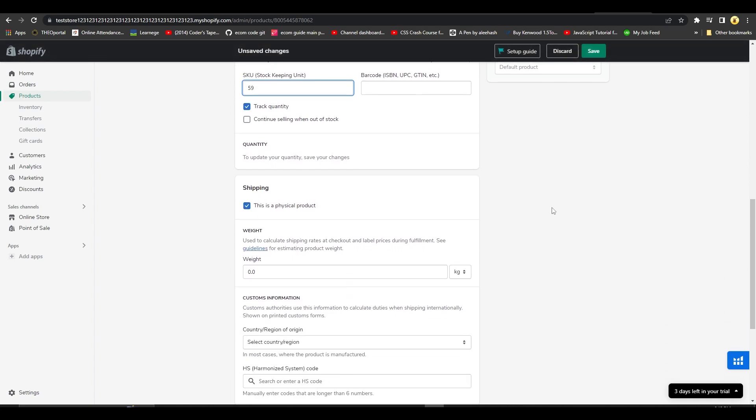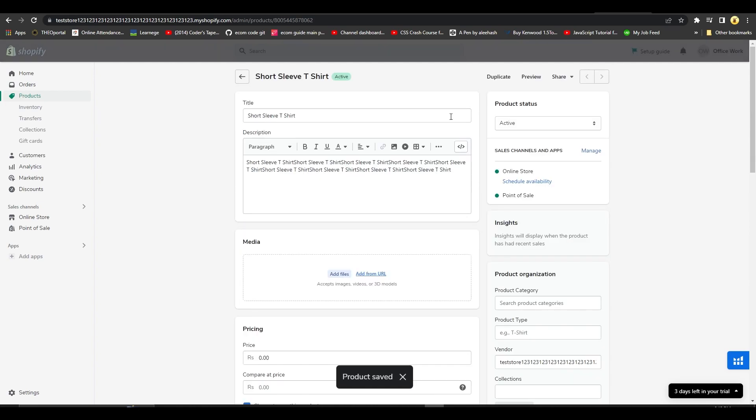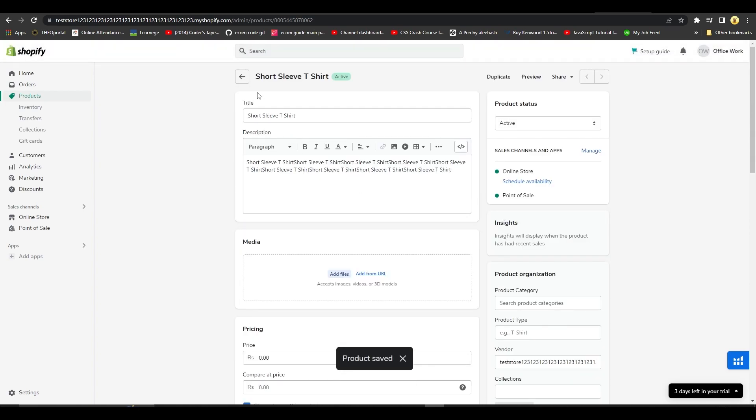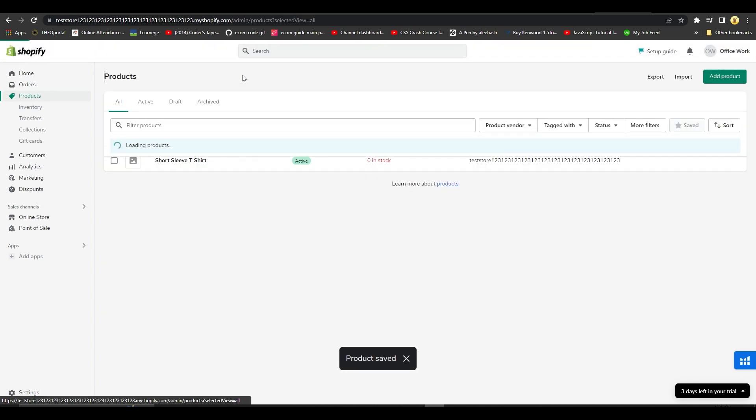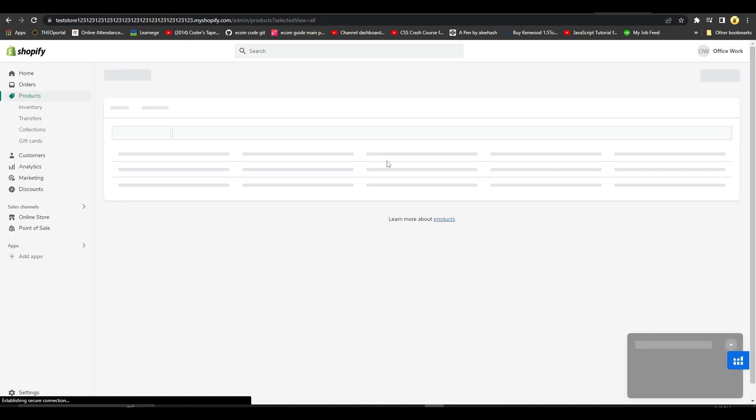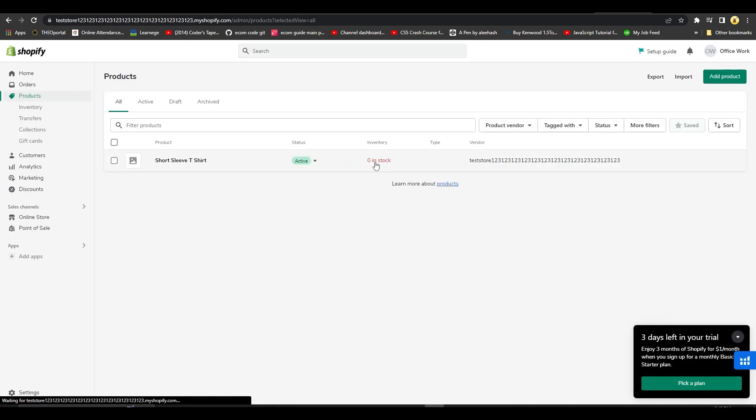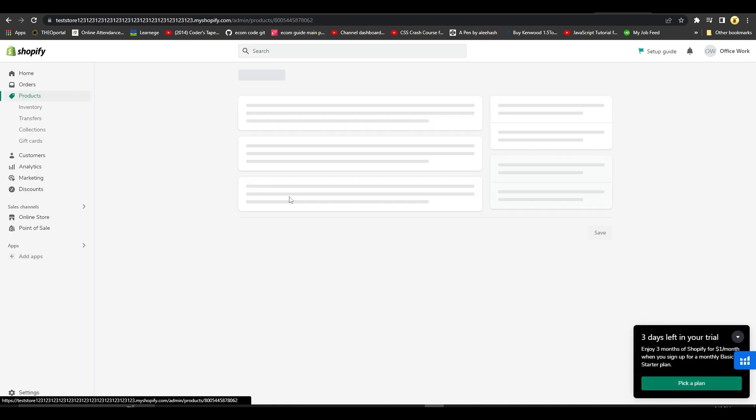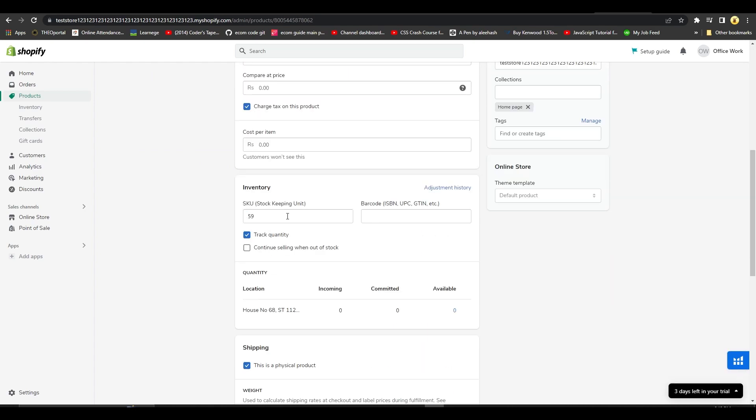...after that we can simply click on Save from the top right, and now our store is going to be updated to show that we have 59 of these products, which before was showing zero in stock. Let me just open it up once again, and now coming back we can see...